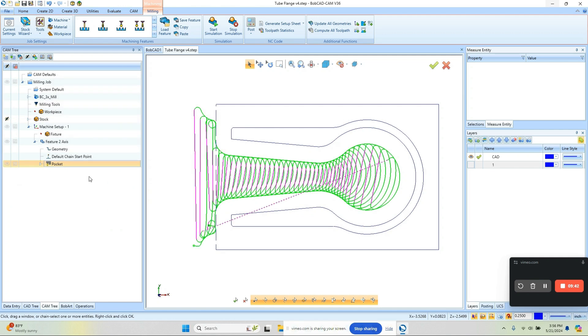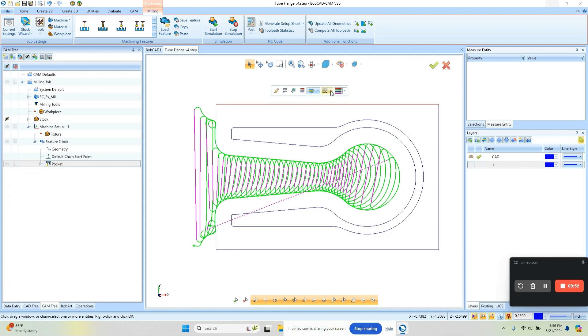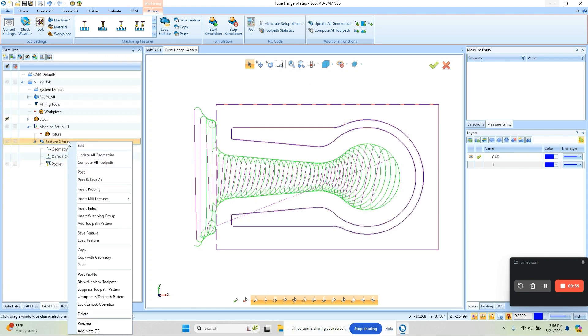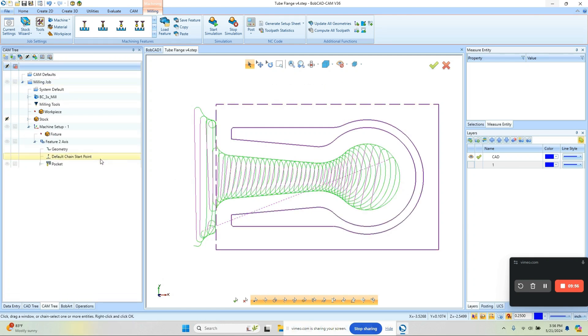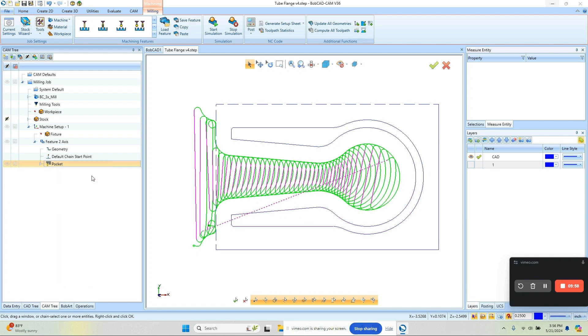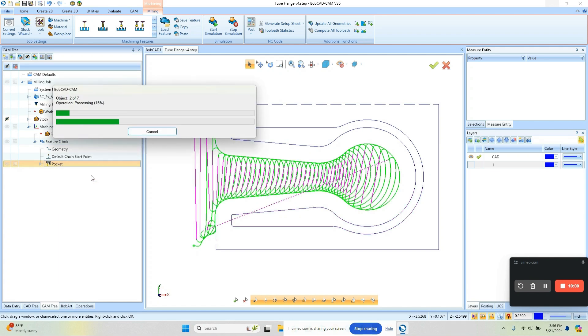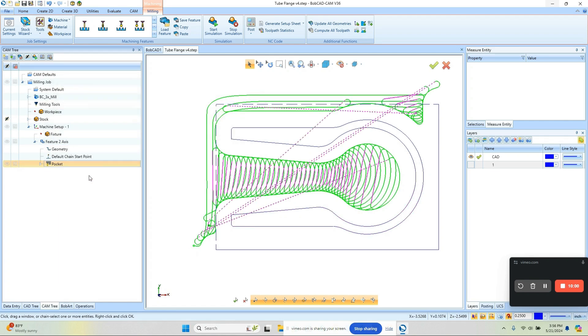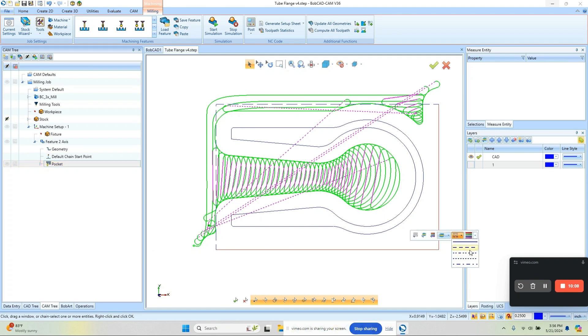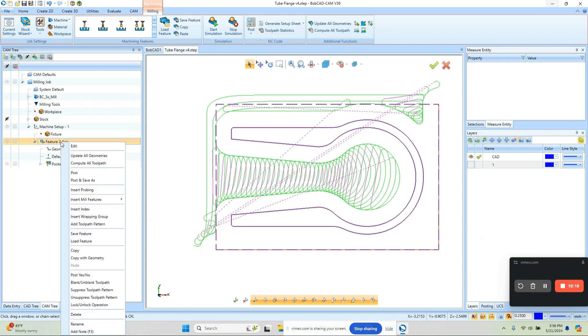What we're going to see is the toolpath is going to come in from that outside edge there because this dotted line lets the software know that that's the open area. If I repeat this process to another edge and then come in and update all the geometry and recompute, you'll see it will start coming in through that edge as well. When we repeat this all the way around and we have dotted lines all the way around our part, then it's going to machine all the way in from the outside, avoiding our inside shape.